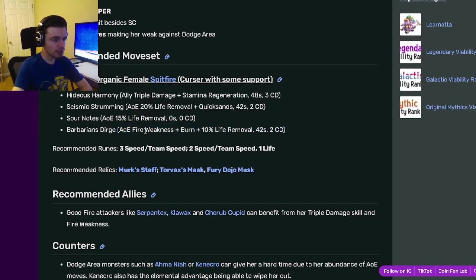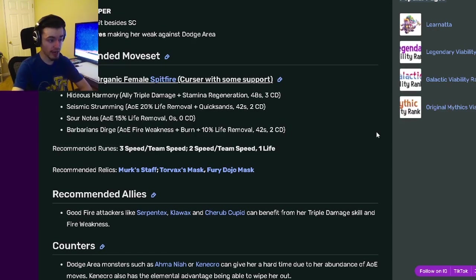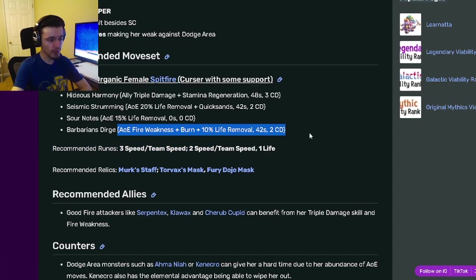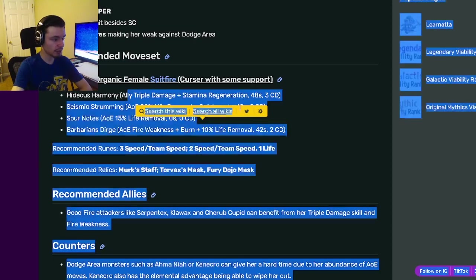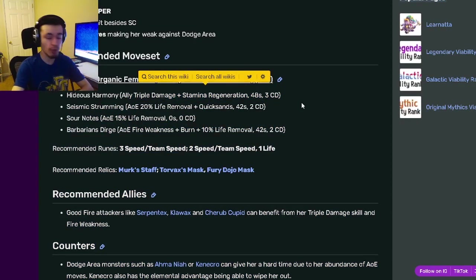For this monster, I would use it in bounty hunts with another fire attacker. That way you can put on the fire weakness, give triple damage, and then you'll be able to do a bunch of damage to the enemy.